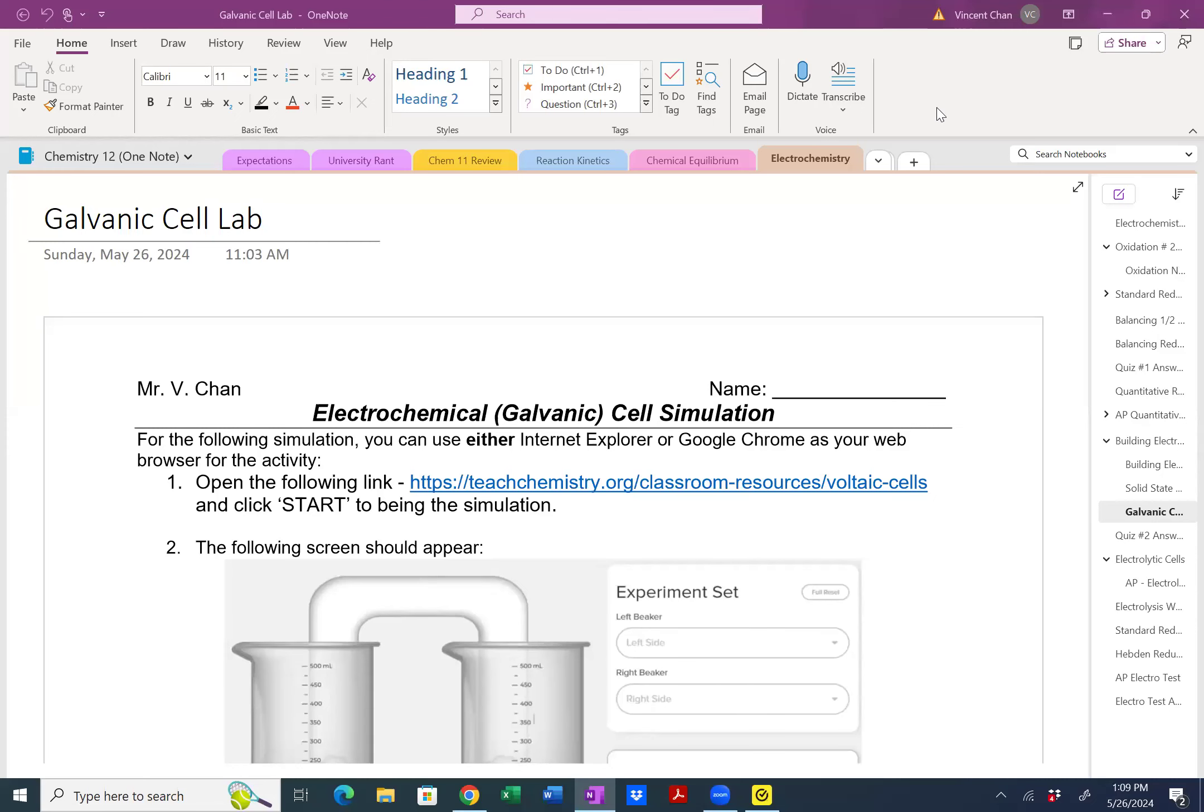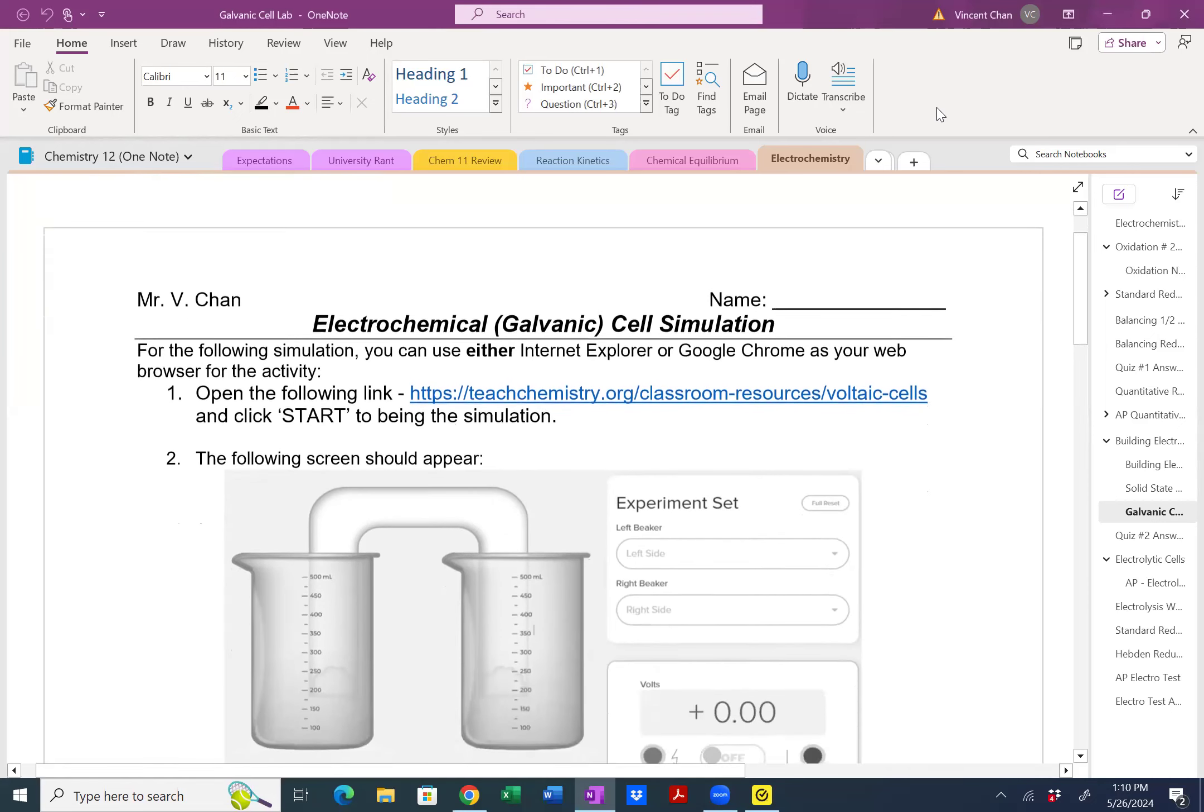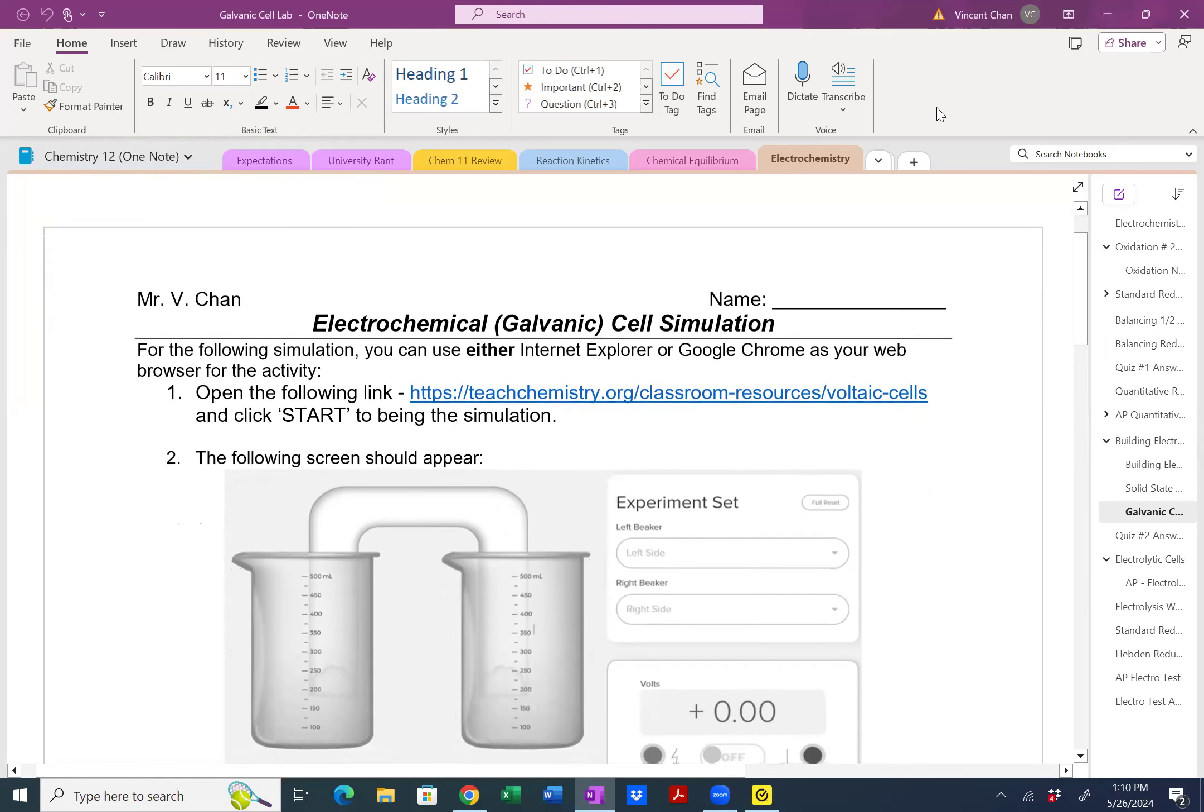Hello, Chemistry 12. This is Mr. Chan. What I wanted to do for this particular lesson was quickly summarize what you are supposed to do for this electrochemical galvanic cell simulation.